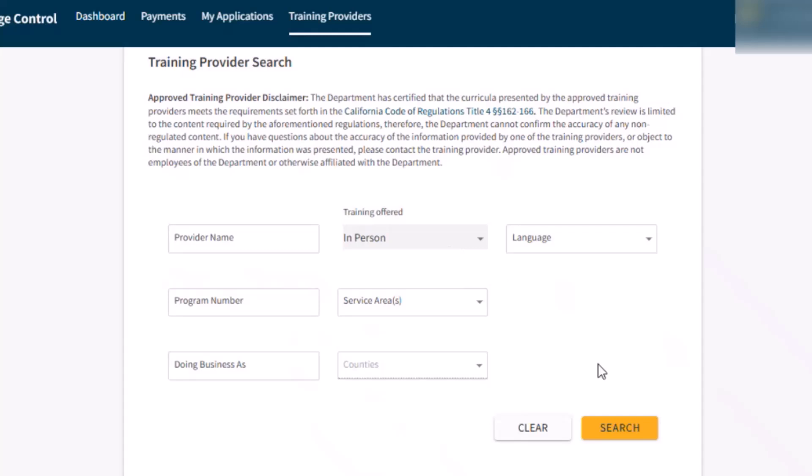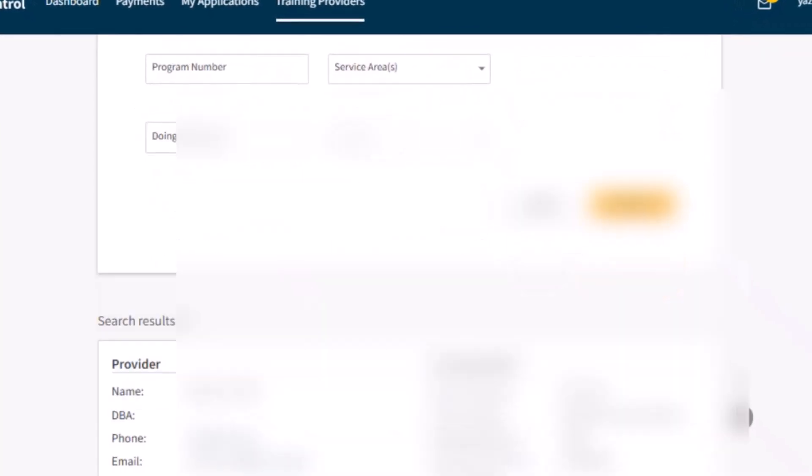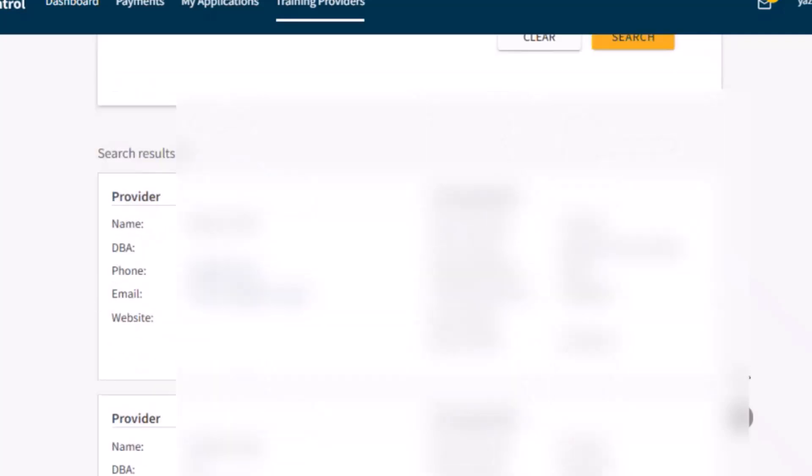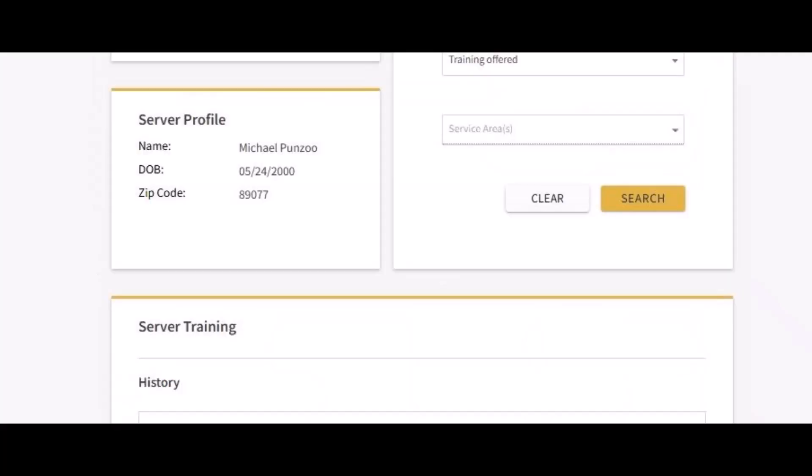Click Search and scroll down to see your results. Once you have found a training provider, go to their website or contact them to sign up for training. You must sign up for training with the same name you used to register in the RBS portal.